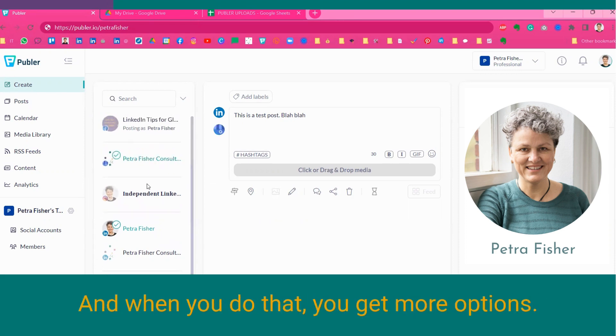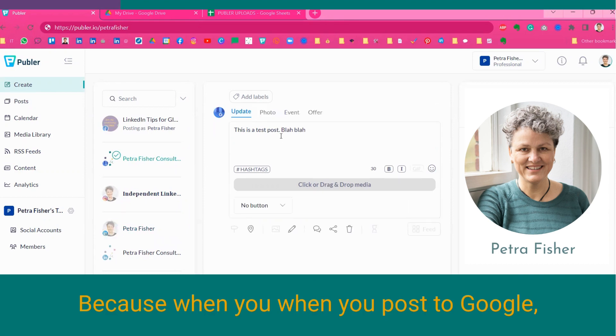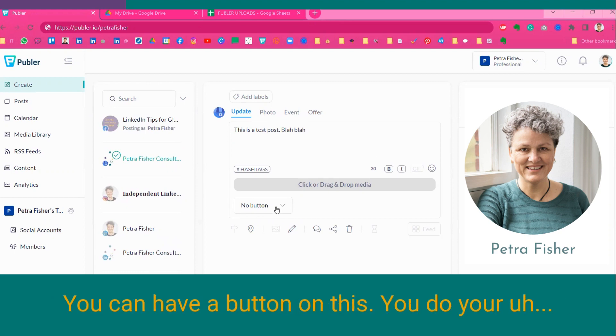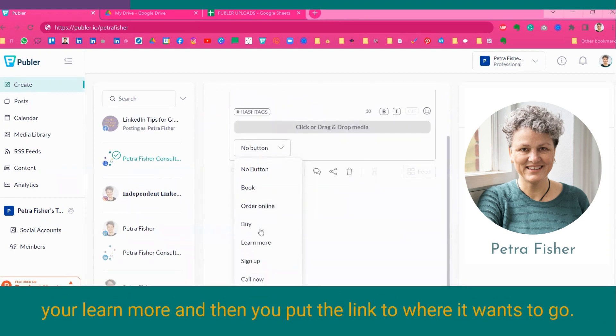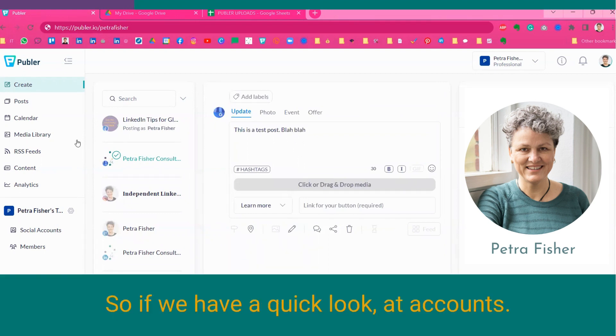What I really like about Publer is that you can also schedule to your Google listing. And when you do that, you get more options. Because when you post to Google, you can have an update, a photo, an event, or an offer. You can have a button on there. So you do your learn more, and then you put the link to where it wants to go.